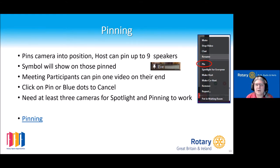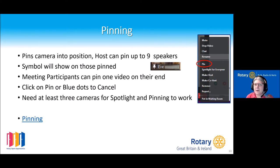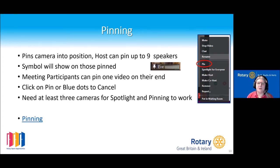You click on the person's name to unpin. Bear in mind that you need to have at least three cameras for spotlighting and pinning to work — so if you're doing a test run yourself, it's probably not working because you don't have enough cameras.